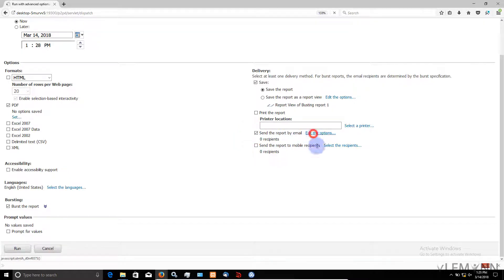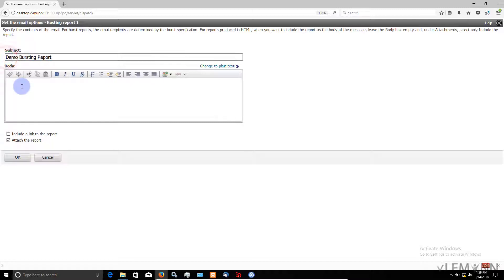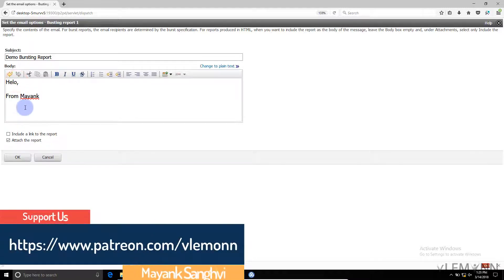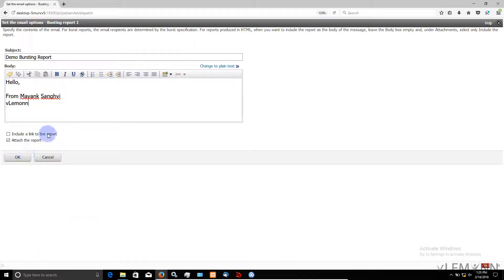In the Edit option we can change the subject. So let's say this is our demo bursting report. I am done with the subject and done with the body. Click on OK.